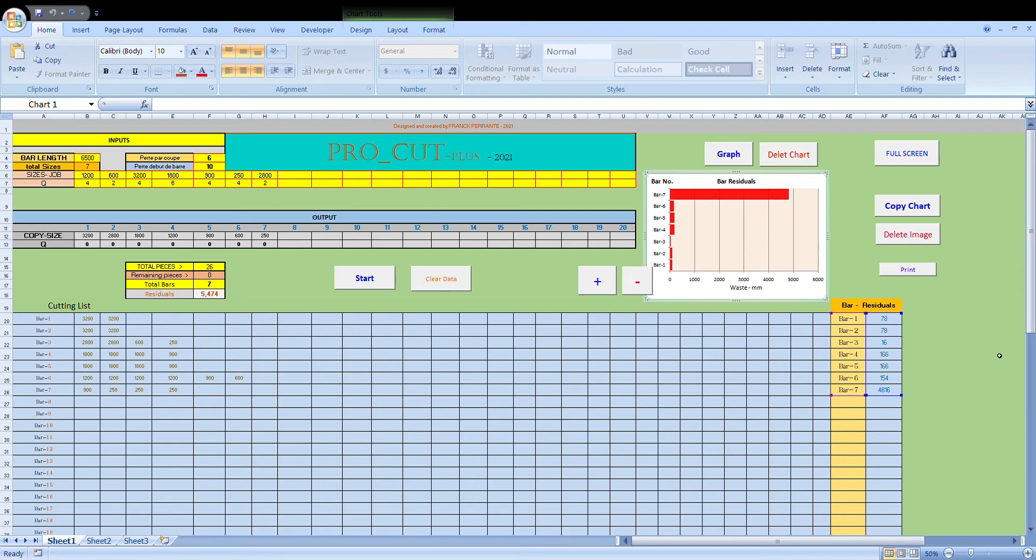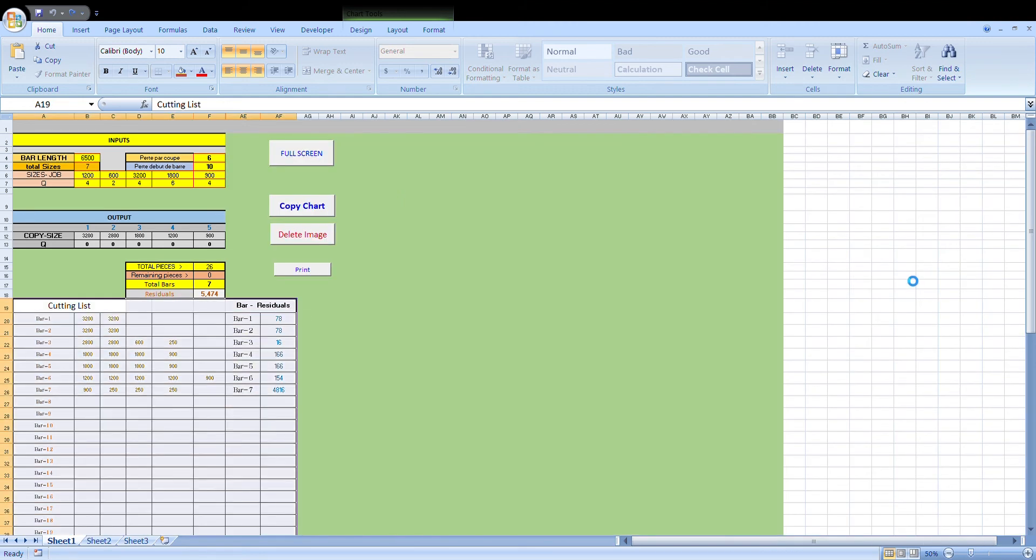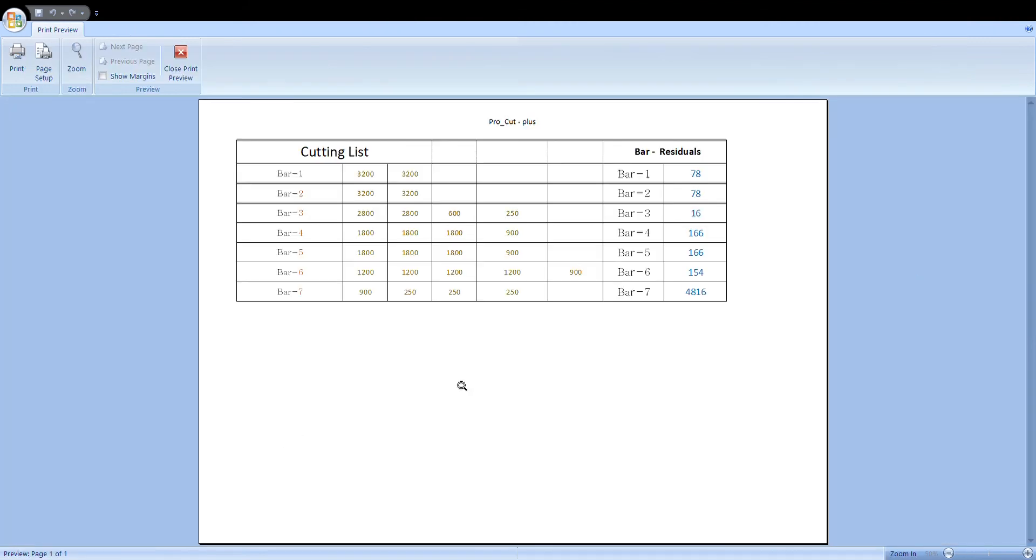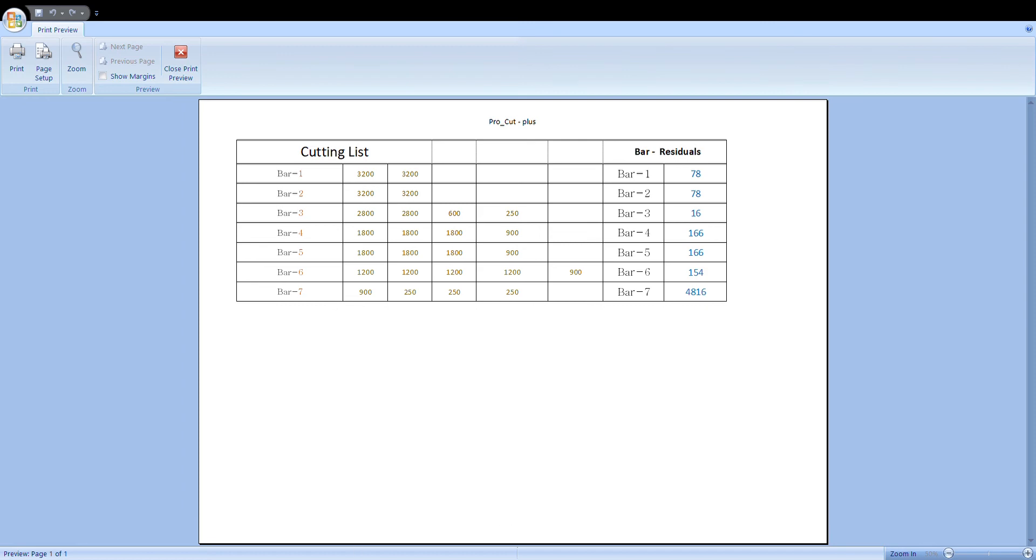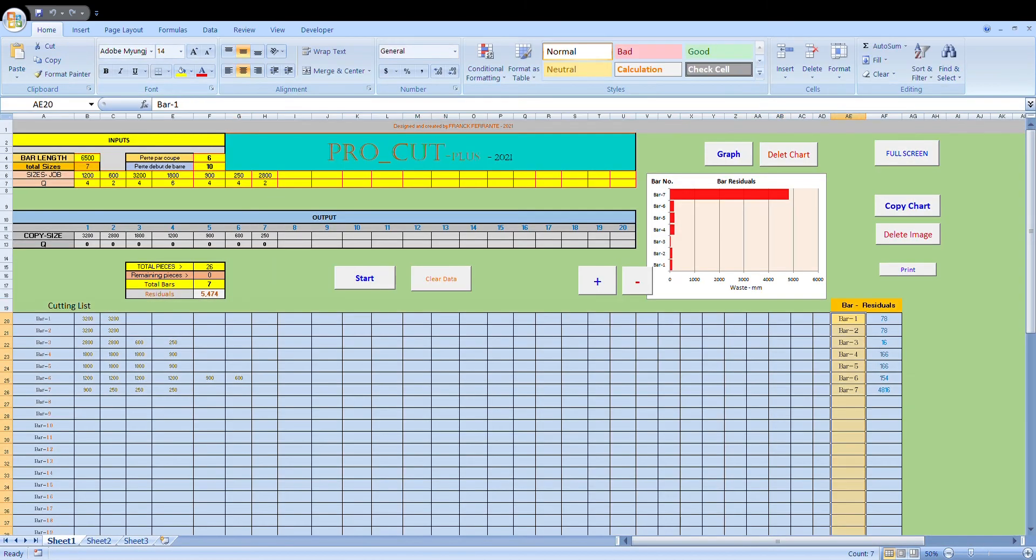Of course the other beauty with this program is if we press print, it will generate a printing list. Now this printing list, all we need to do is press the print button obviously. It will print this out and we've got a handy printout to work from when we go about doing our cutting list. Obviously I'm not going to print this. I'll close that. So that's another handy option with the program.